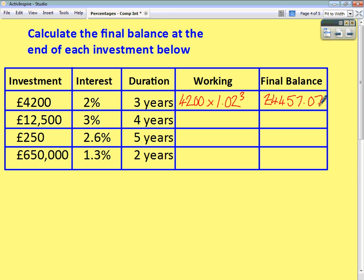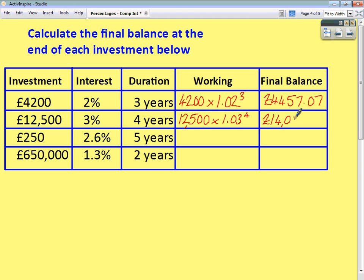Second question: £12,500 with a multiplier of 1.03 to the power of 4. Work that out on the calculator and you get an answer of £14,068.86.